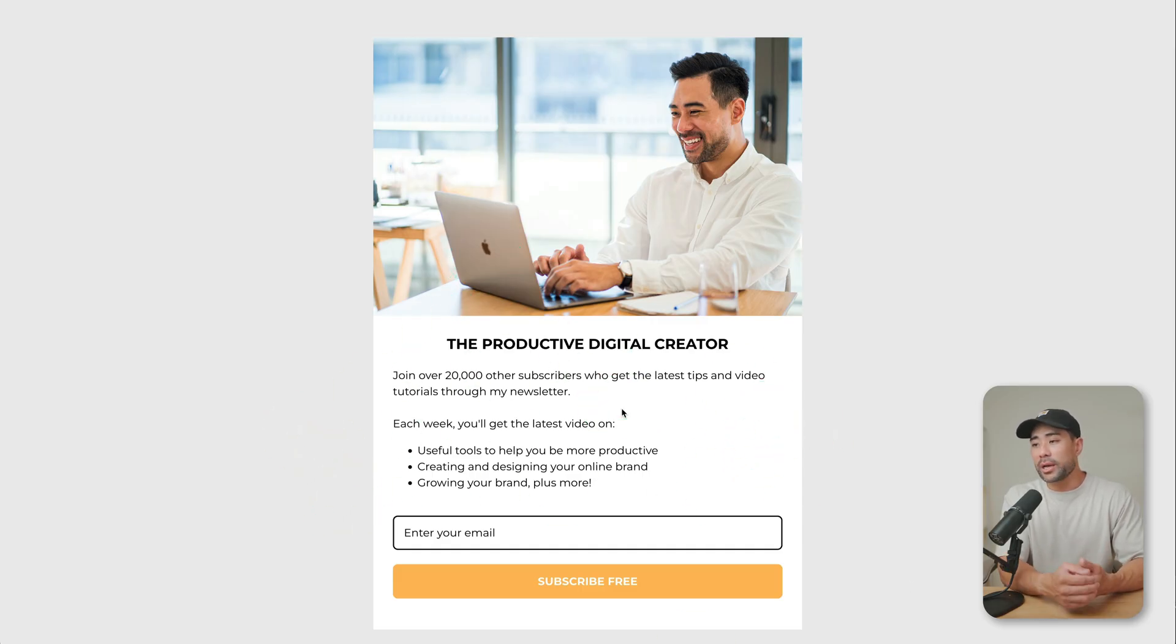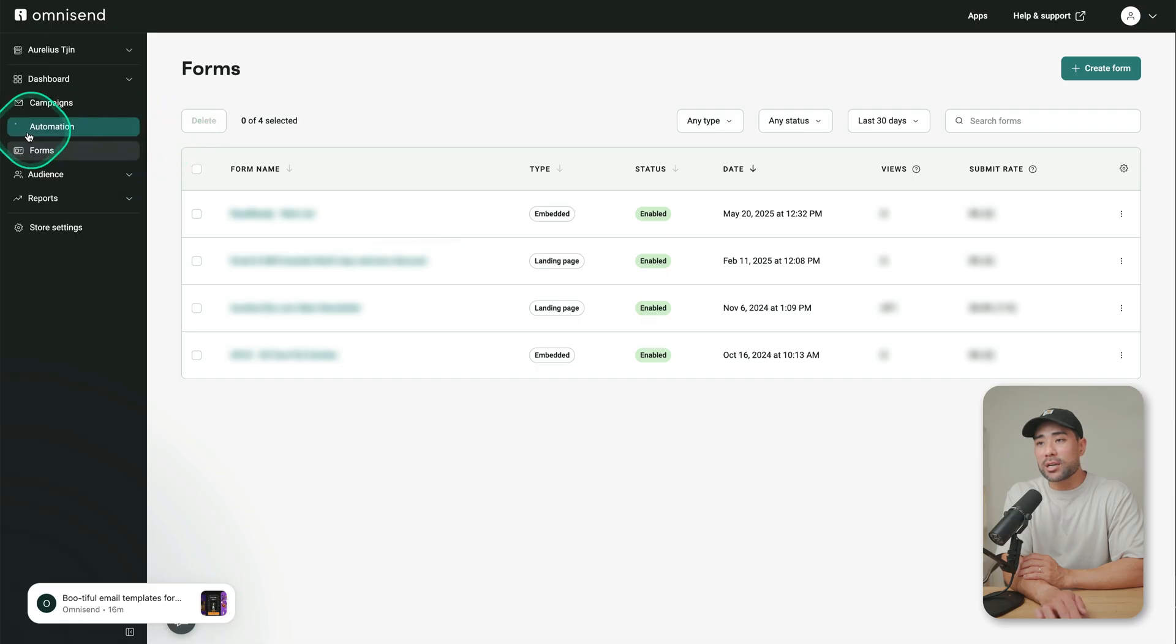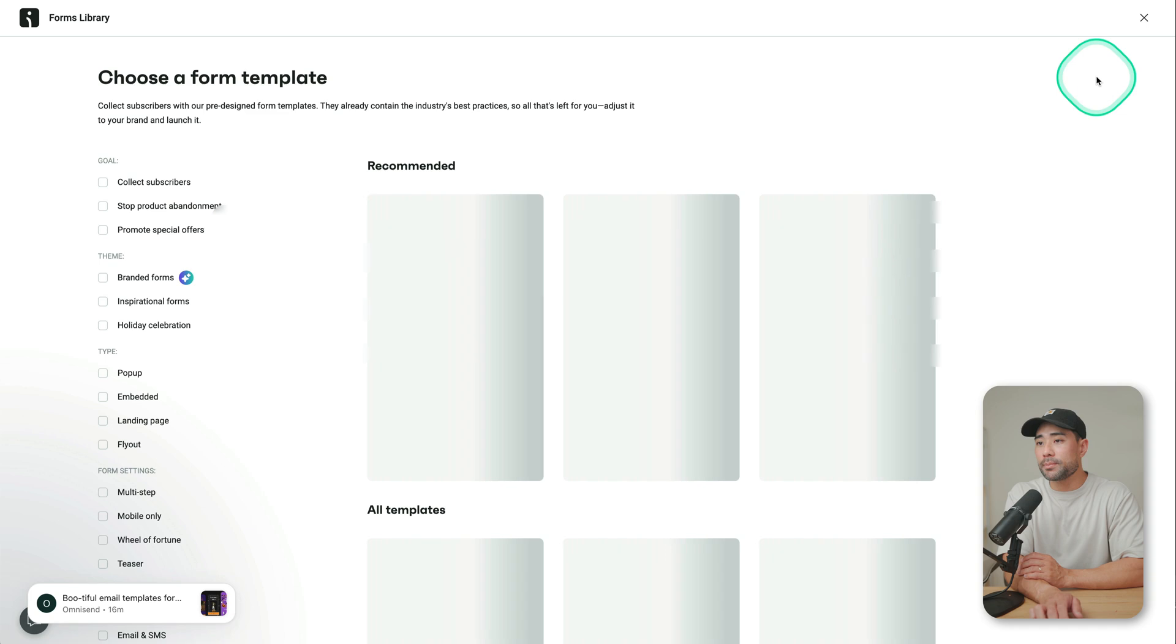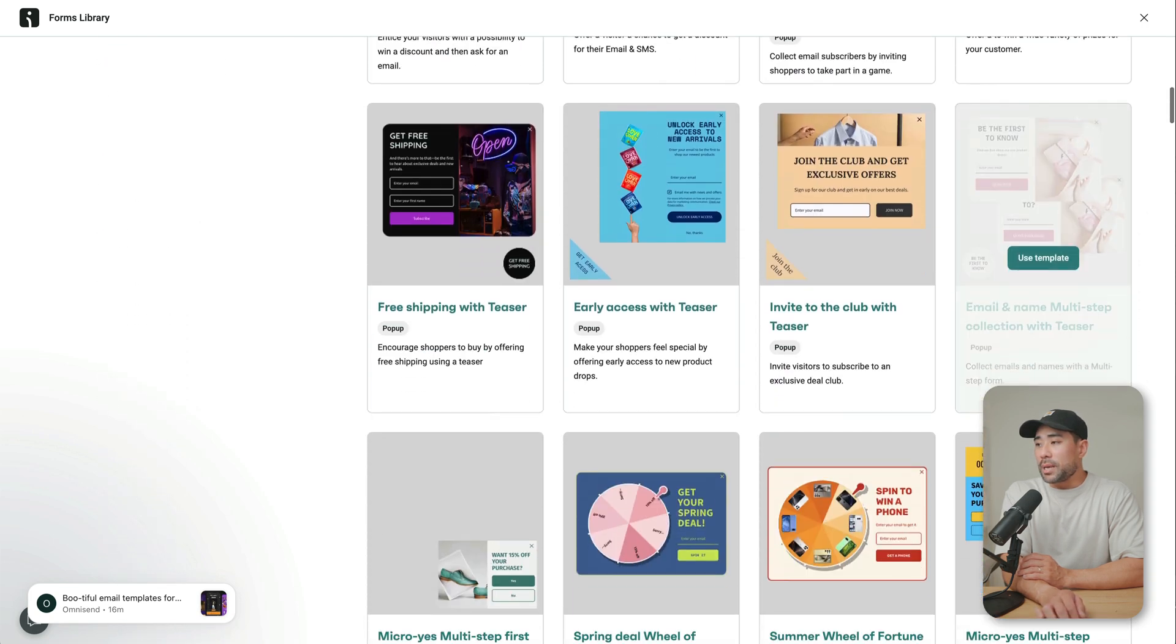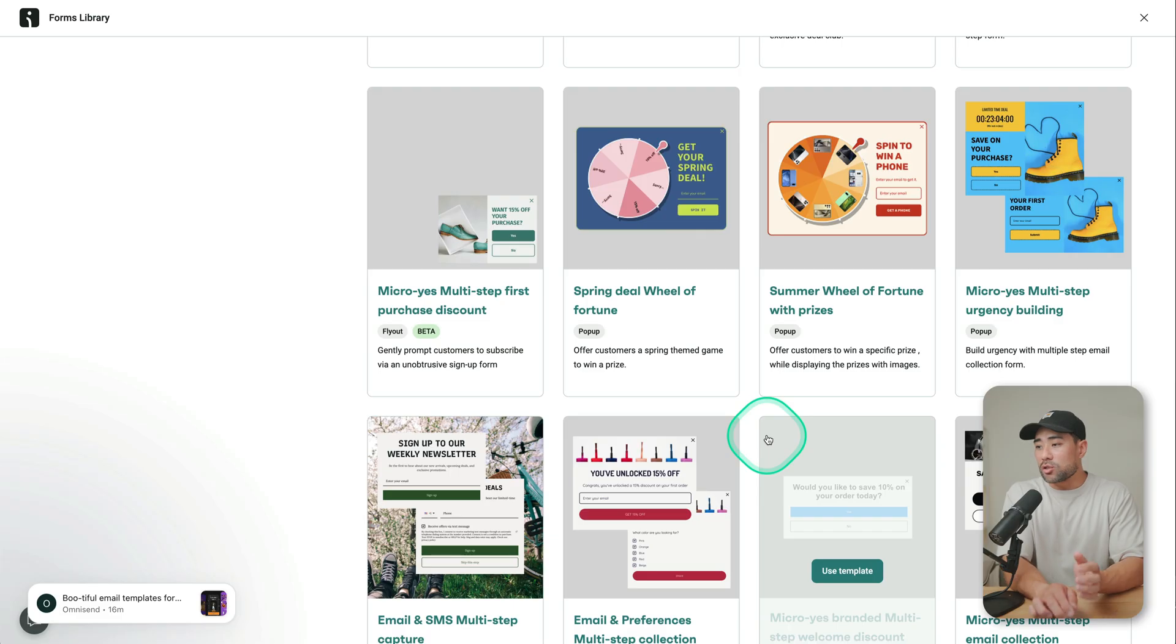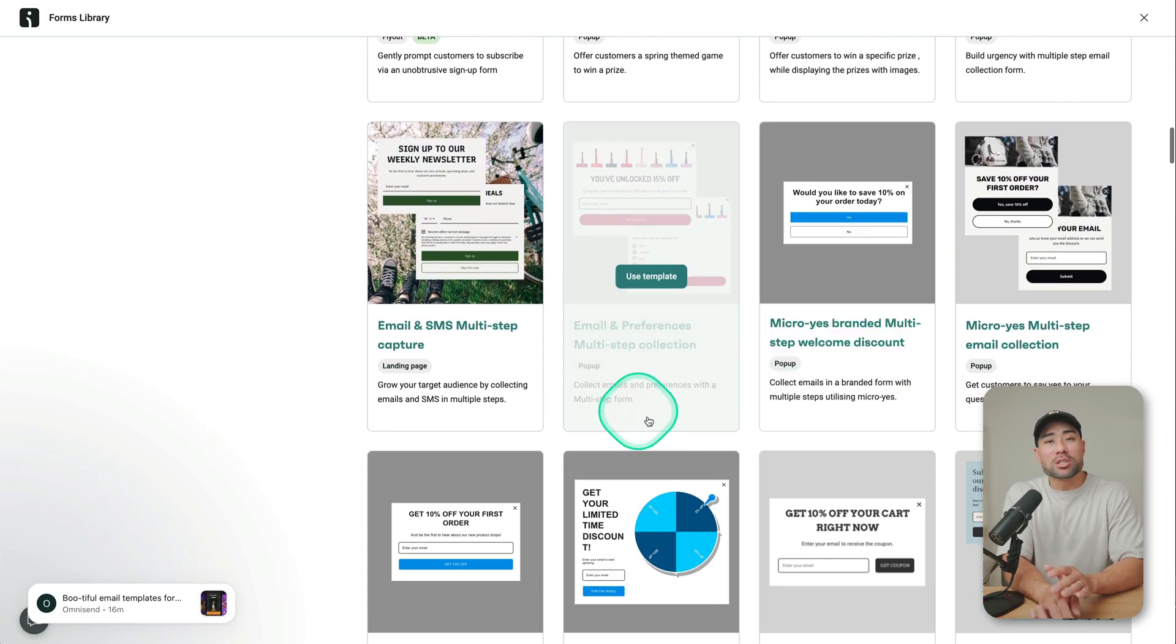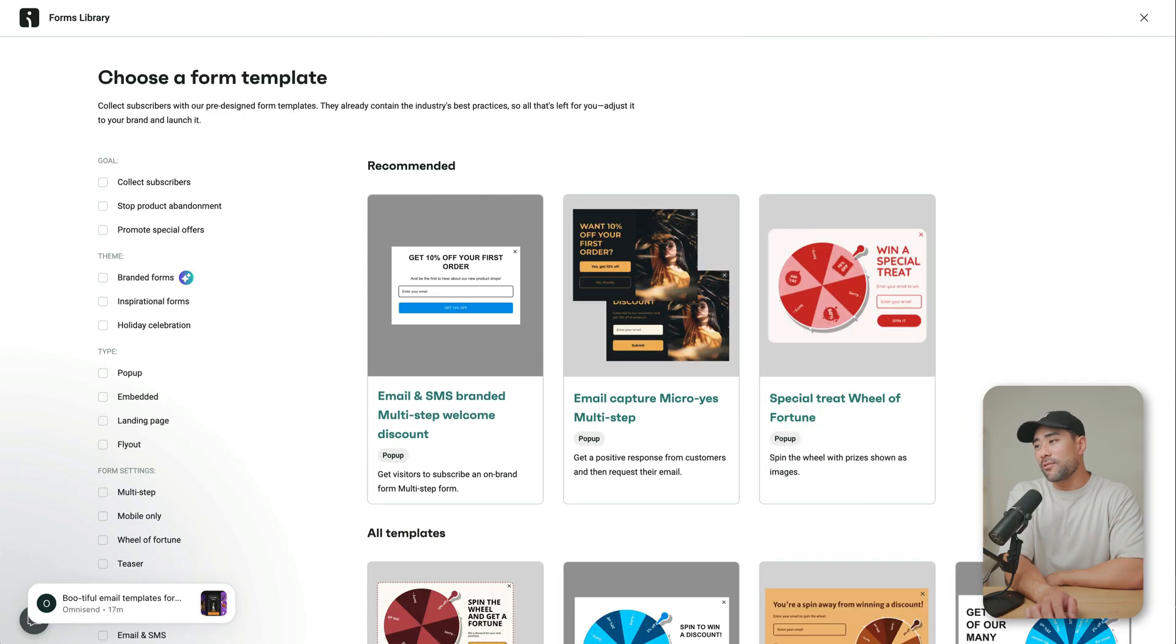That's all done on the form section and then you click on create form. There's a heap of forms to choose from depending on the functionalities that you want and what you'd like it to do. There's like quizzes, there's like multi-step collections forms as well.